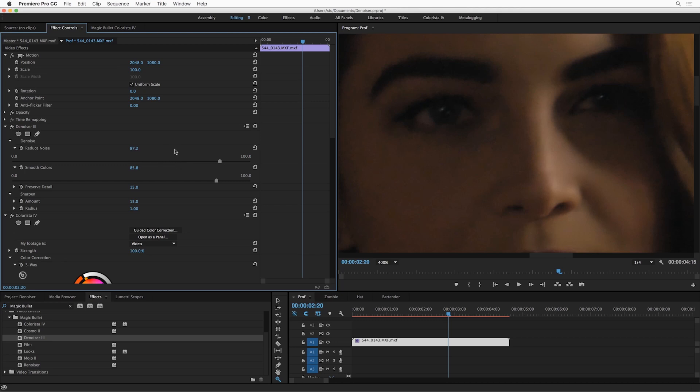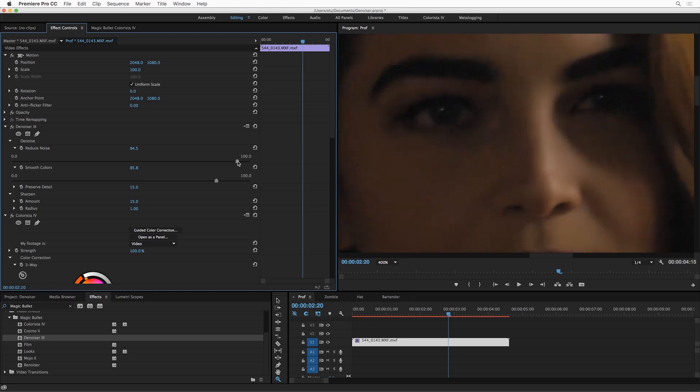All that's happening under the hood is that the algorithms are trying harder, looking at more adjacent frames, which does mean that the render time is going to go up a little bit the higher you move these sliders, but I promise you, you're always going to get faster results than you would with the previous Denoiser.